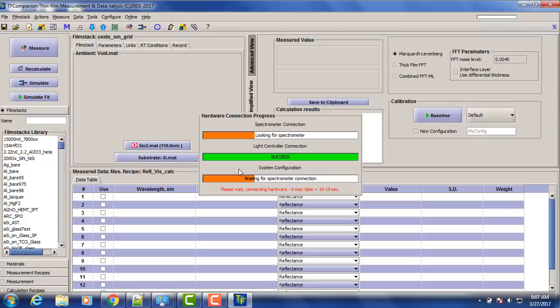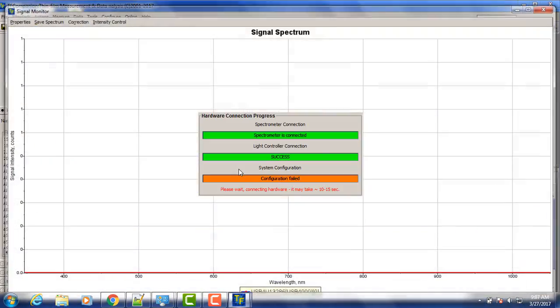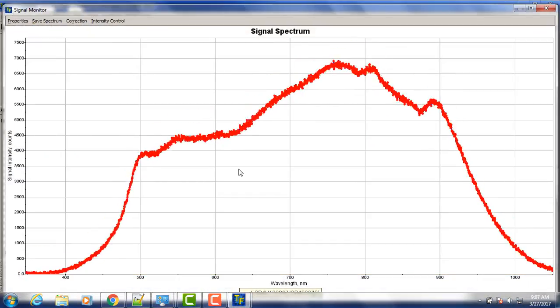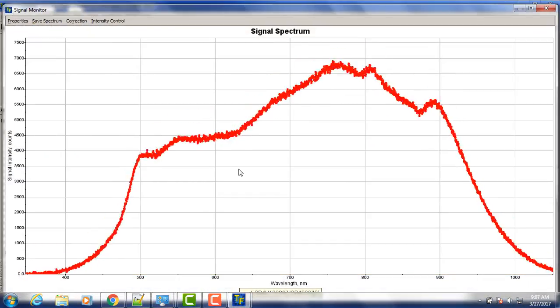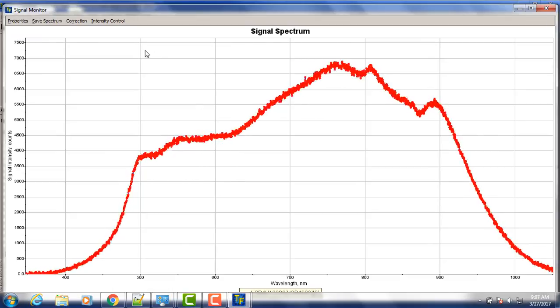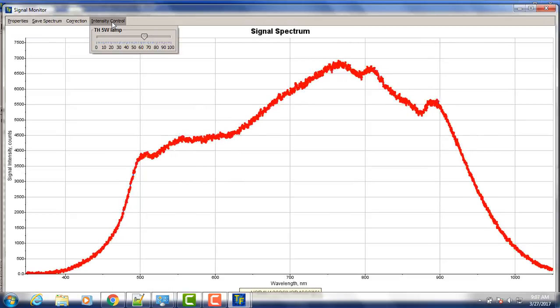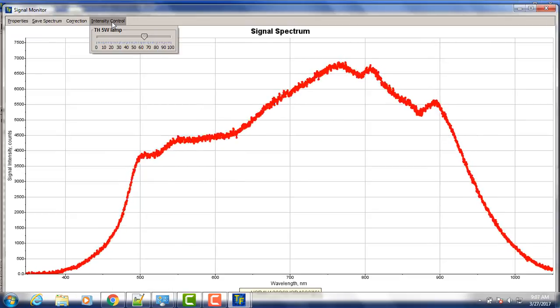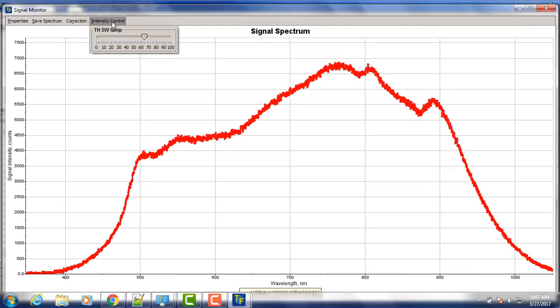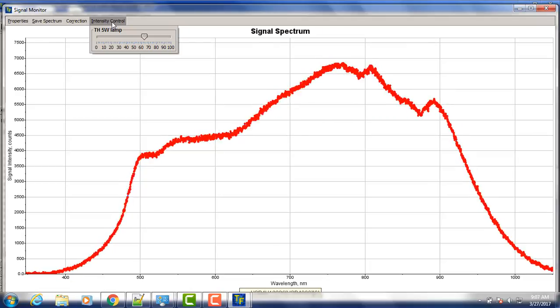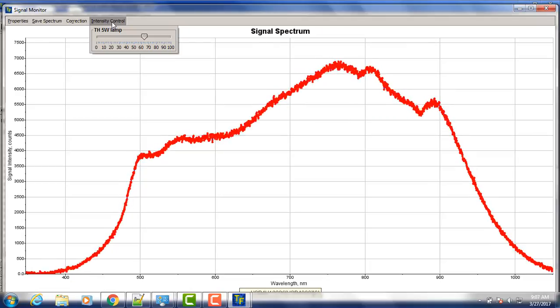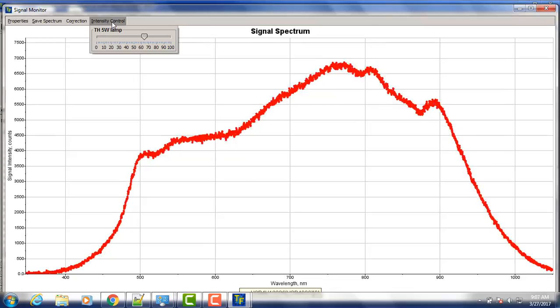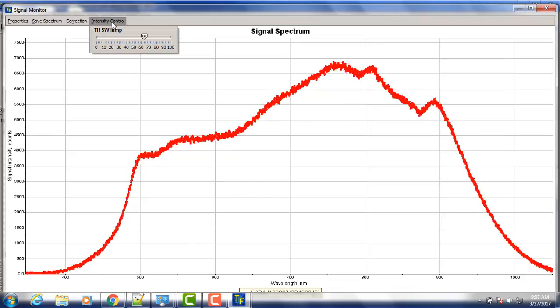So okay, we have a signal here. So intensity already set automatically to the value which was determined during the test. We can adjust it if we want to.